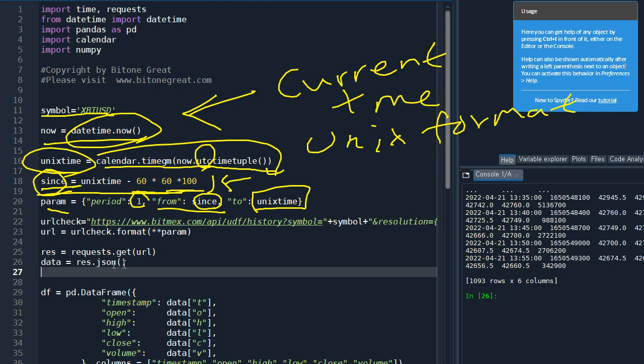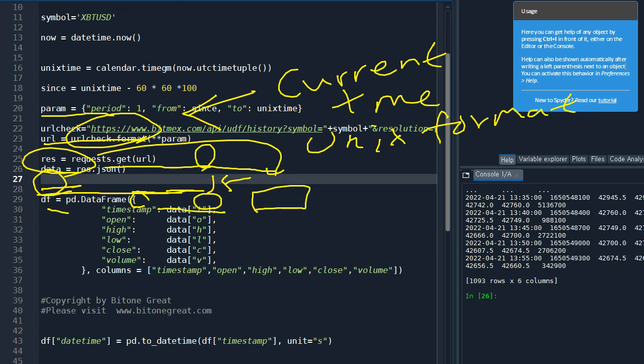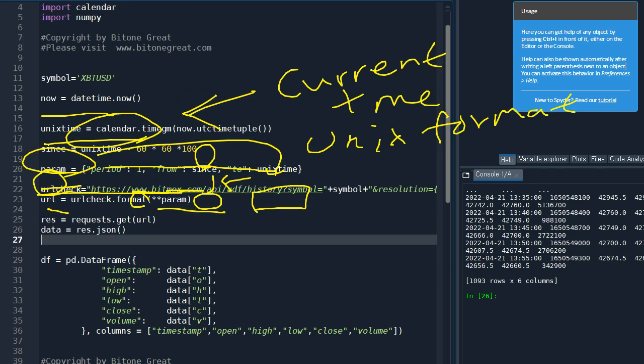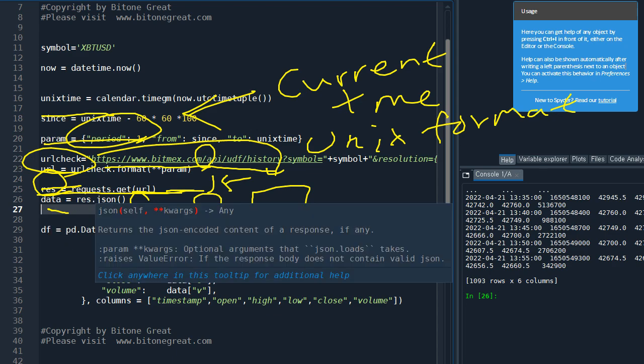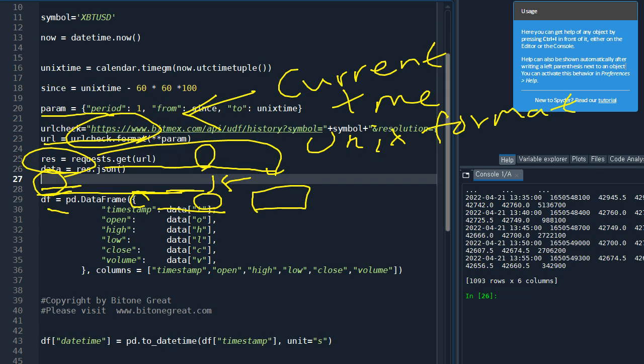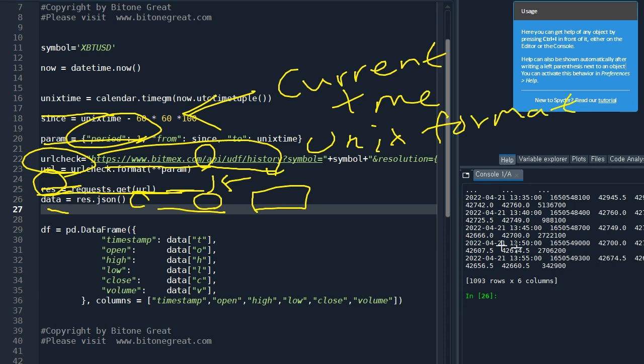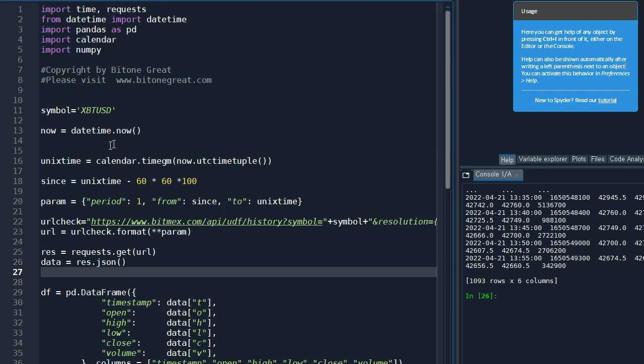And we are going to request the URL using this request library. And we get - we are also going to transform the data that we receive from BitMEX into JSON format. And we are going to transform JSON data in JSON format into pandas data frames so we can play with the data easily. So let's run this part.